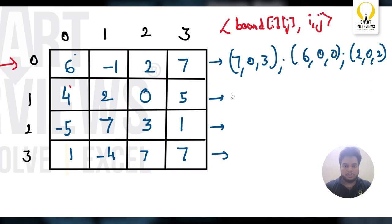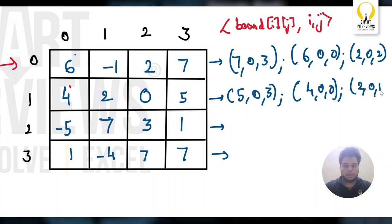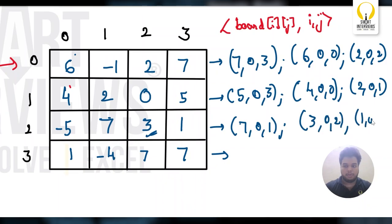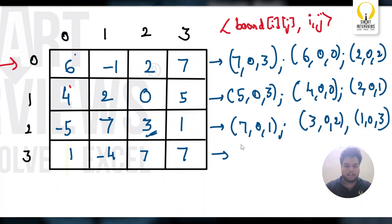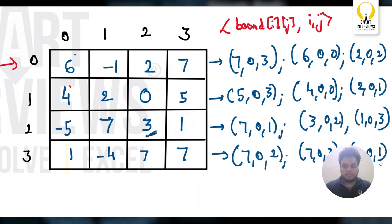In the second row, my best is 5, 0, 3. Then 4, 0, 0. Then 2, 0, 1. The same way here: 7, 0, 1. And then I have 3 here, 0, 2. Then I have 1, 0, 3. And if I come here, here I have 2 best possible ways. So, I can keep in any order. 7, 0 comma 2 first. 7, 0 comma 3. And then 1, 0 comma 1.